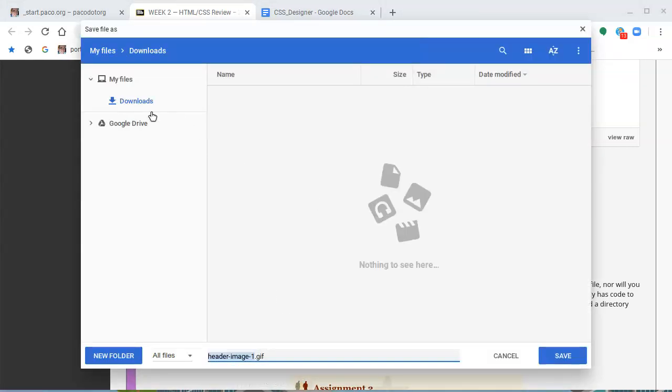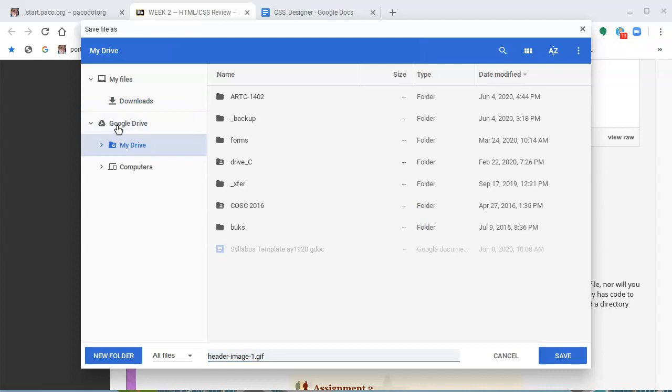We're going to save it as whatever the name that comes up is. It's called header image hyphen one dot gif. Now in my Chromebook, I can save it in downloads, yes, but I prefer to use my Google Drive. So I click on the Google Drive and I get the directory that I already have, and I need a new directory.